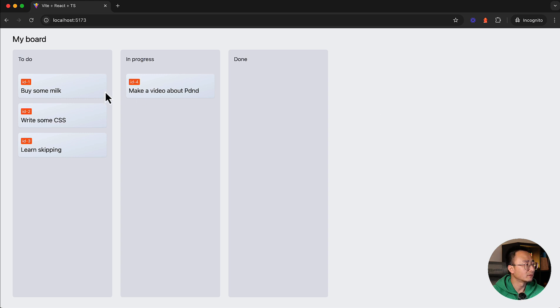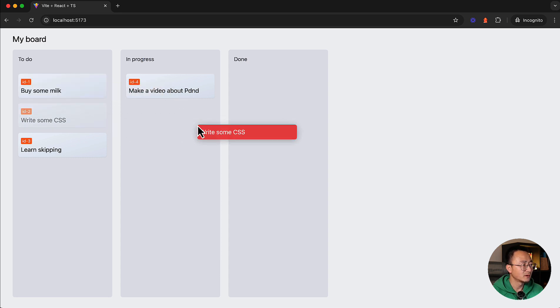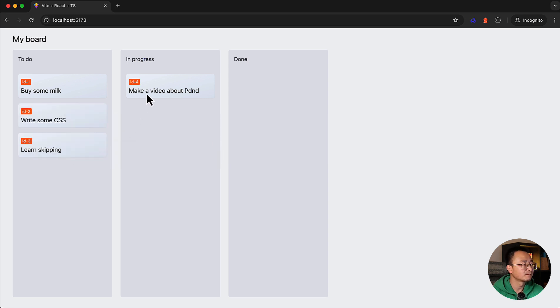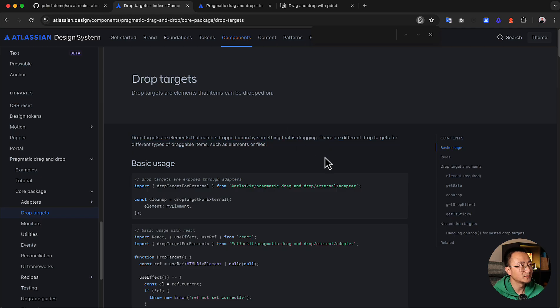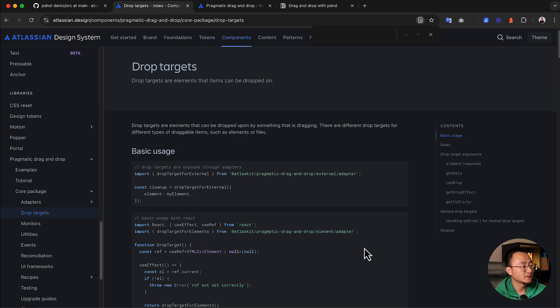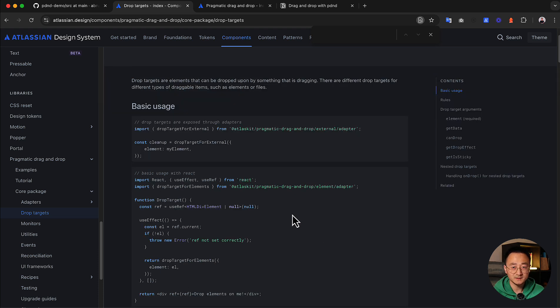By the end of the previous video we finished the drag operation, and you can see there is a preview component with a reddish background. You can apply any other CSS or elements to make it more fancy. The pdnd library supports a few different types of drop targets, but in our tutorial we will only focus on elements, which is the most common one we use to work with DOM elements.